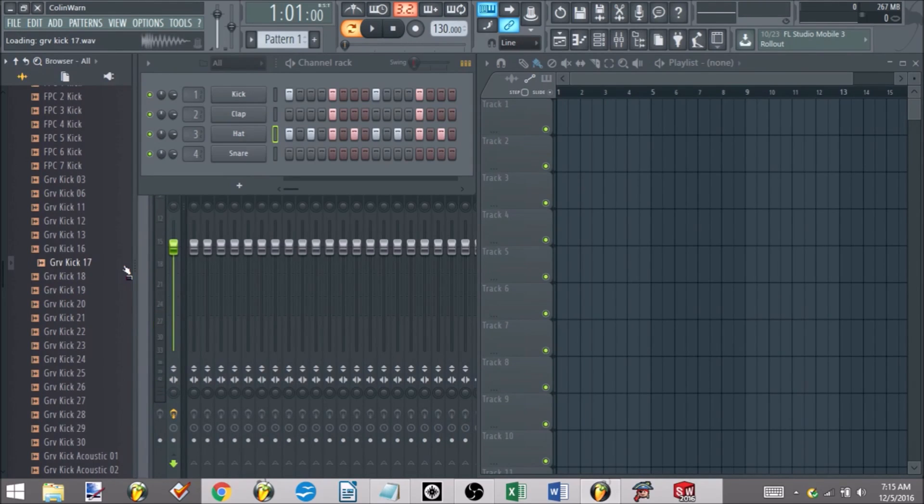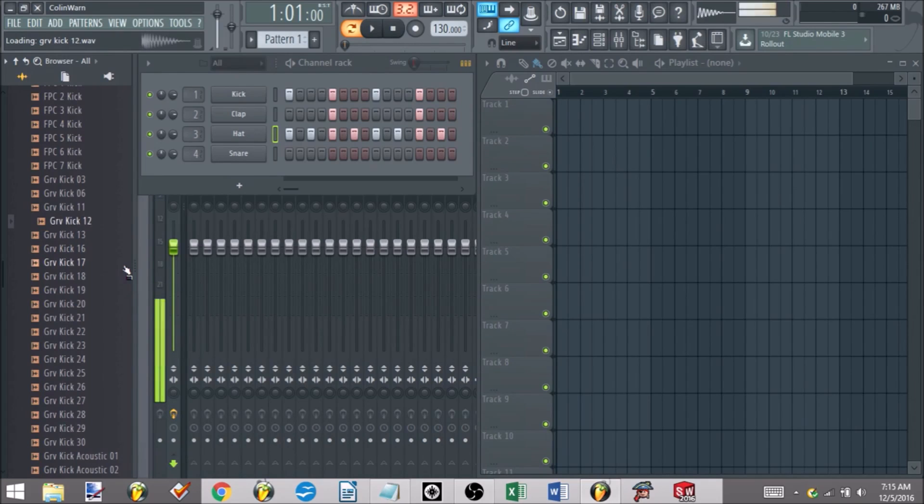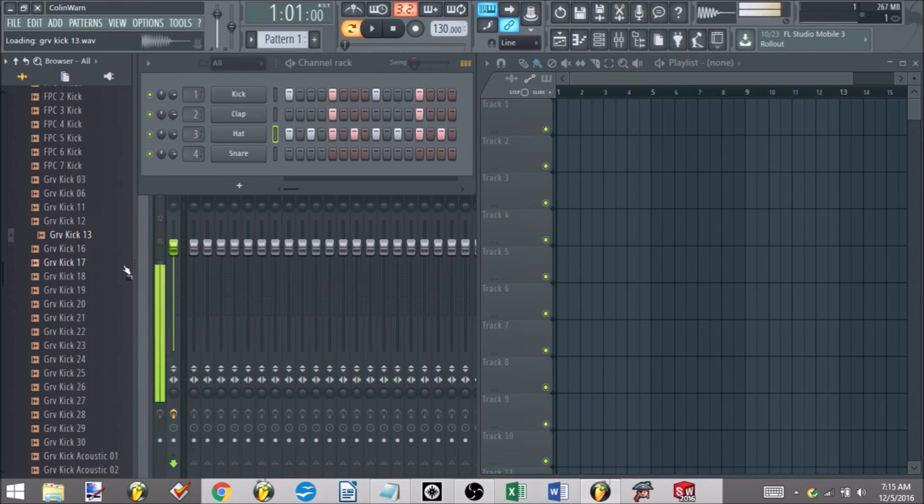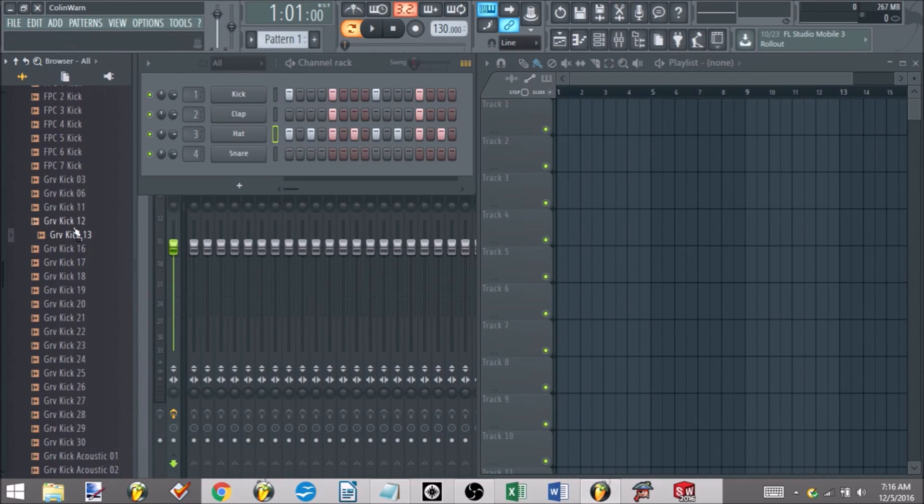Alright, so I'm going to scroll around until I find a kick that I like and I'll show you how to add it. Alright, so I kind of like GrooveKickteen13 - which, you know, 13 being anybody's favorite number, always the lucky one. So we have our little kick here. The way we go about adding it to our kick sound...